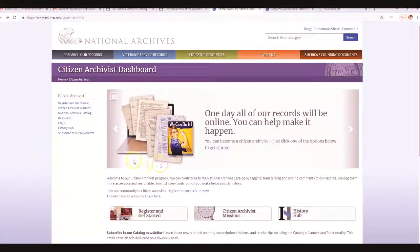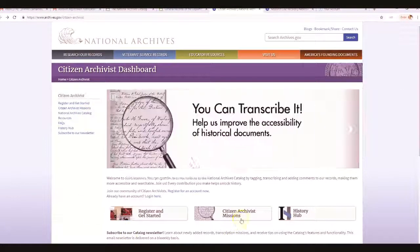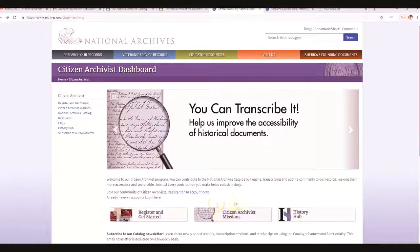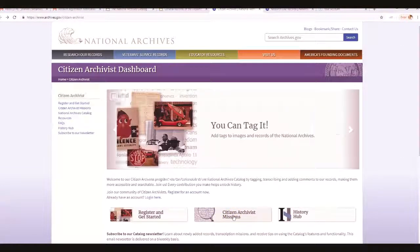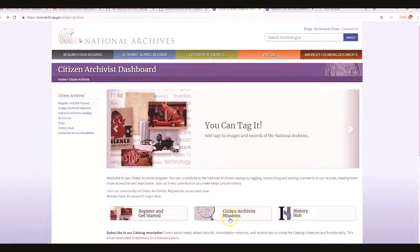You can do this one of two ways: you can go to the Archives catalog and search different records to transcribe, or what I like to do is look at their current missions — what they really need help with transcribing. Let's go ahead and click on that.